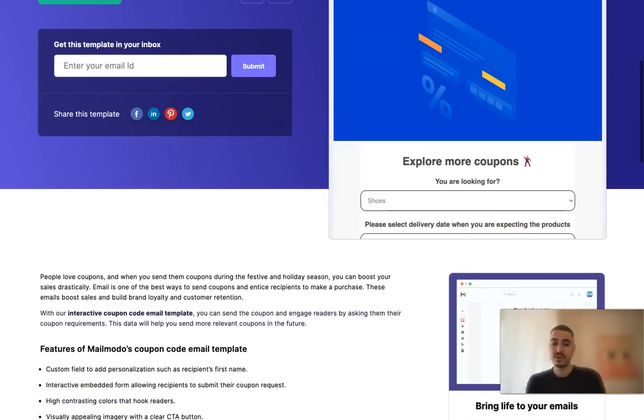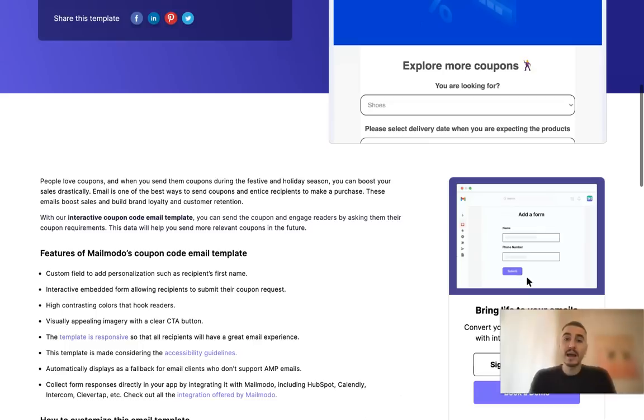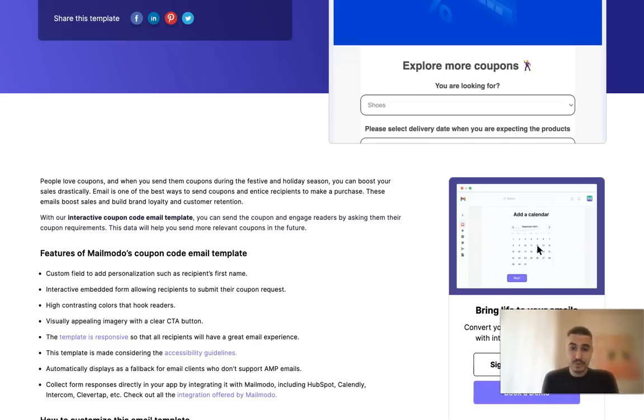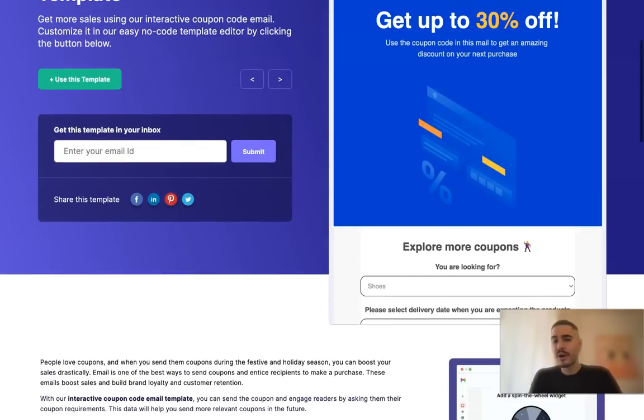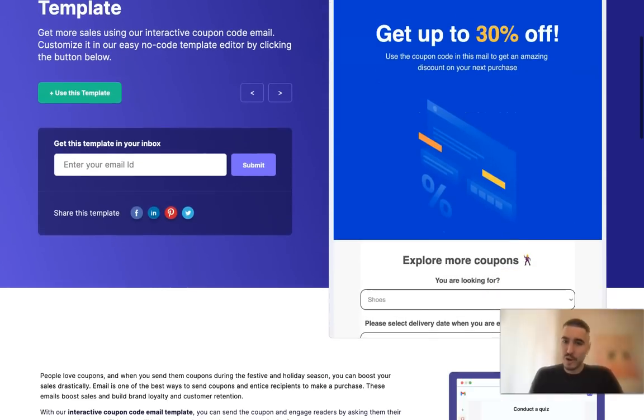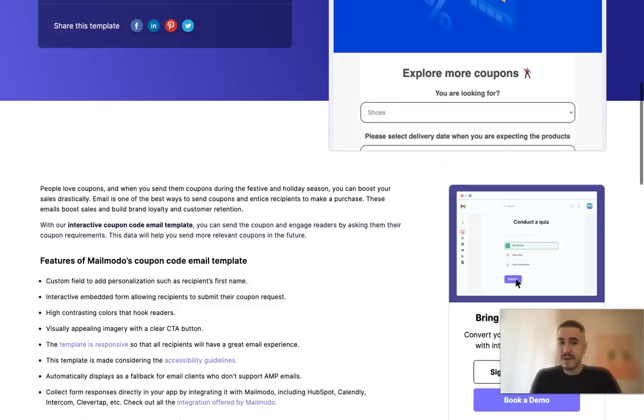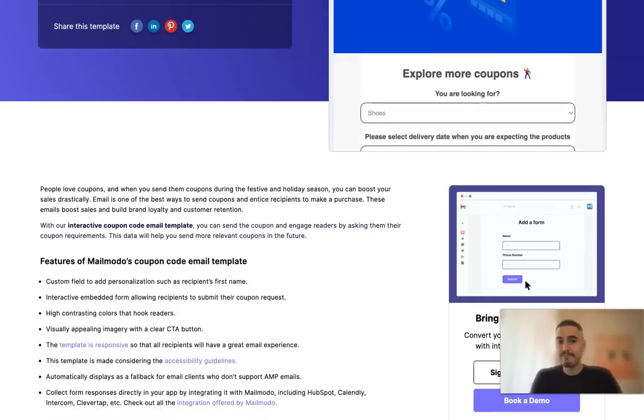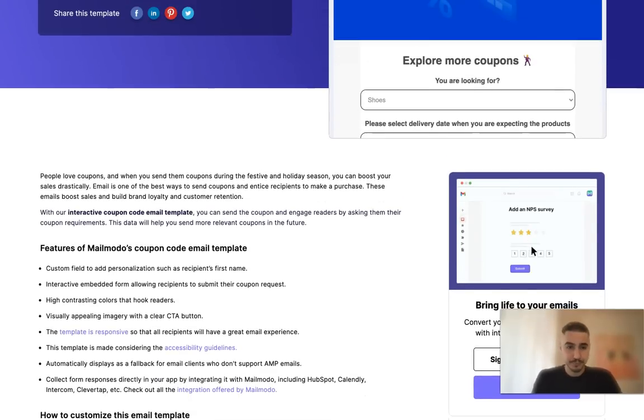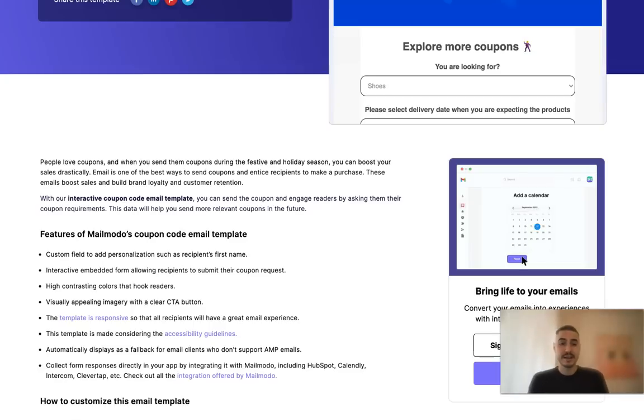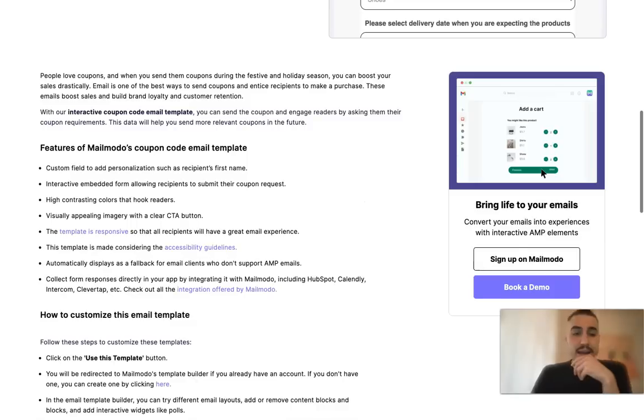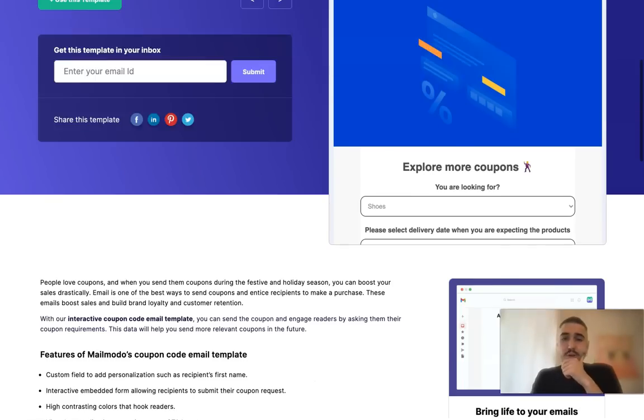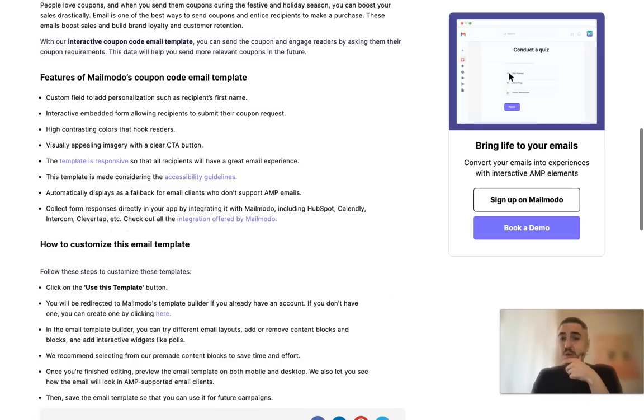This is a great way to sell more, especially during some holidays, festive seasons. You can boost your sales dramatically. Sending coupons or some discounts through email is the best way to engage more customers and get their customer retention.